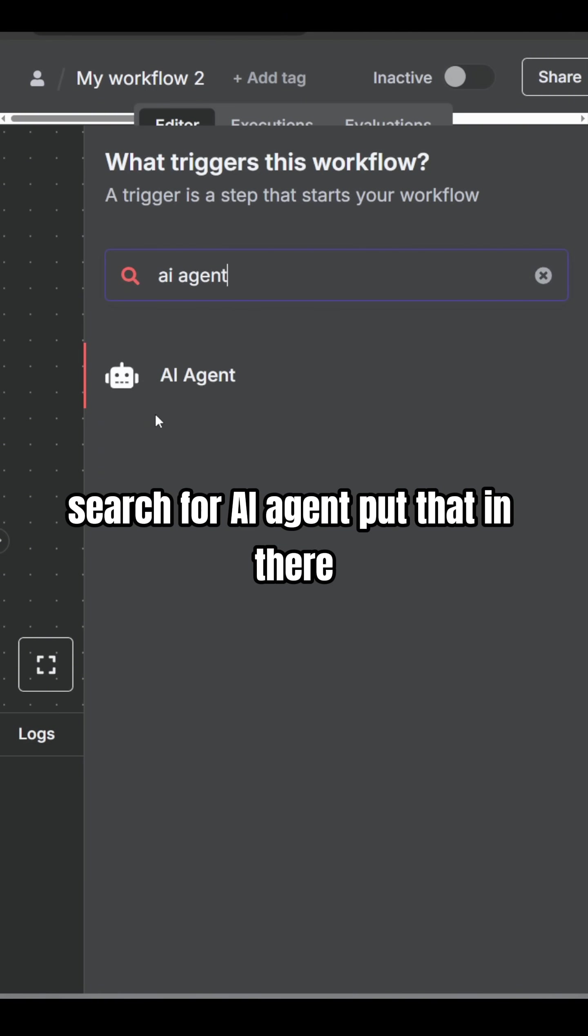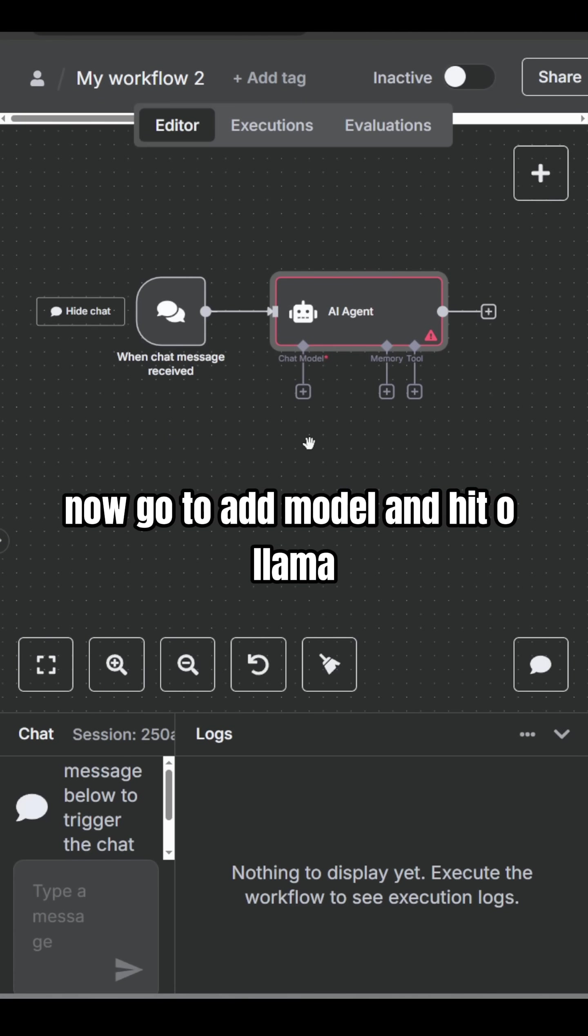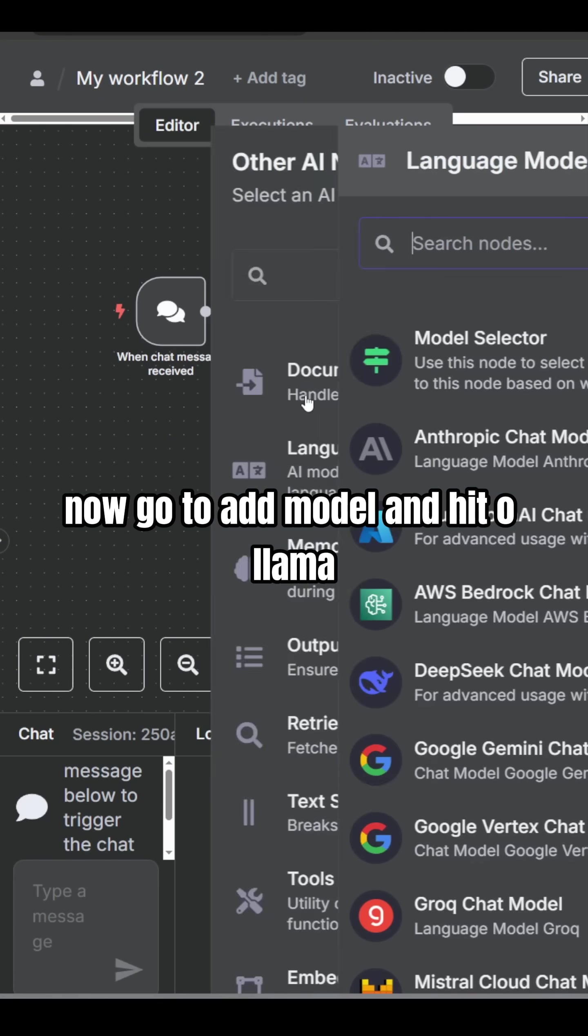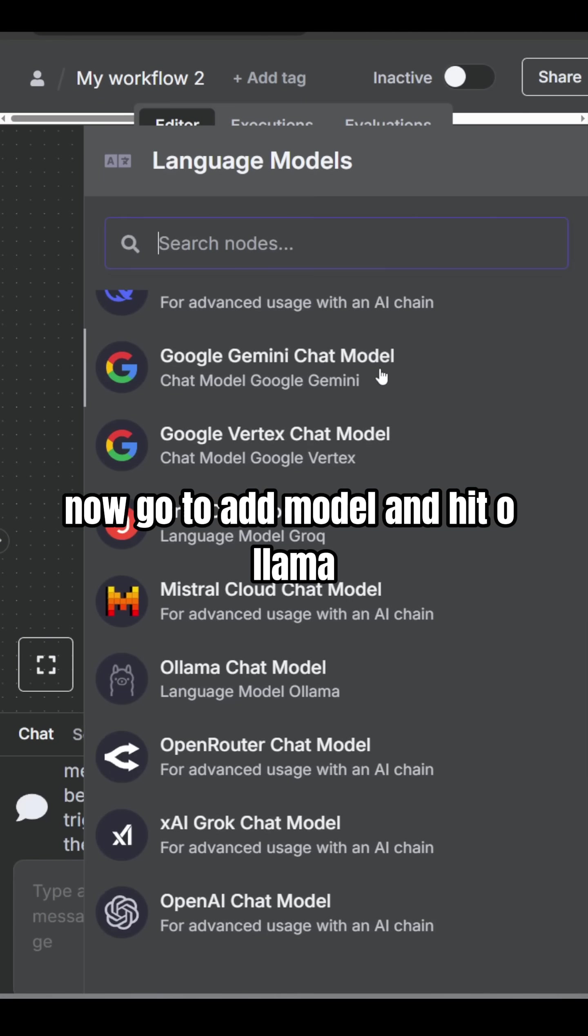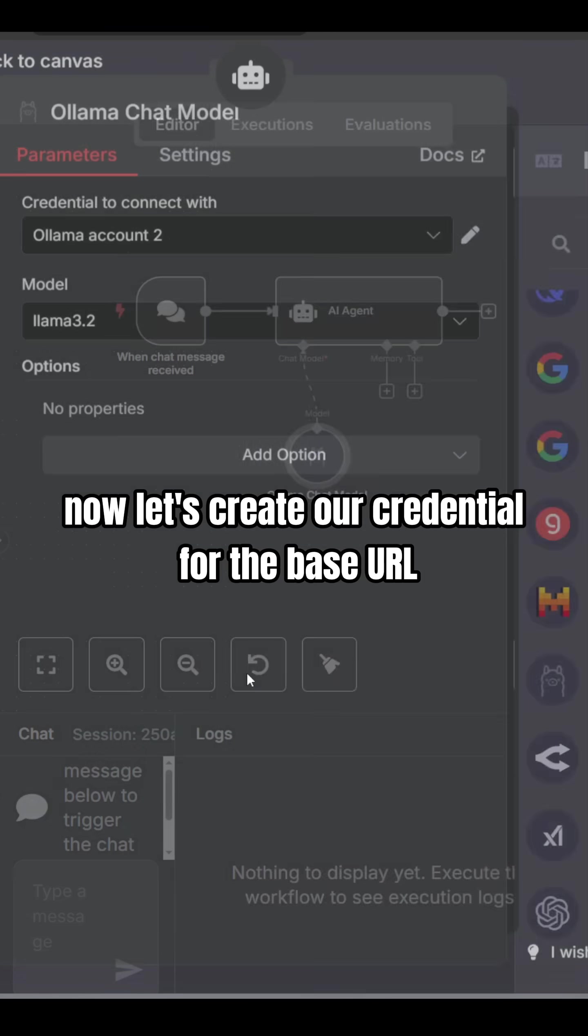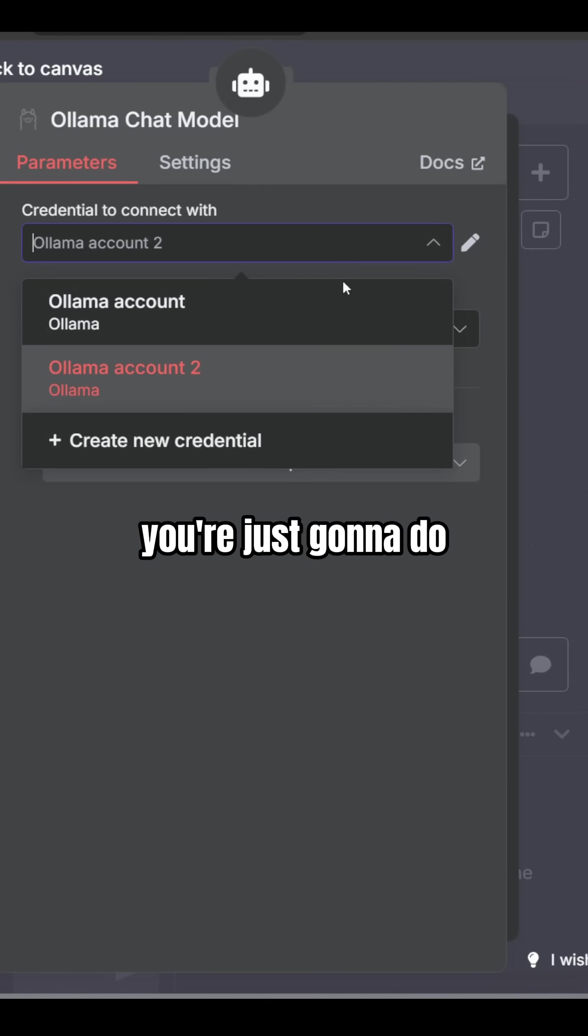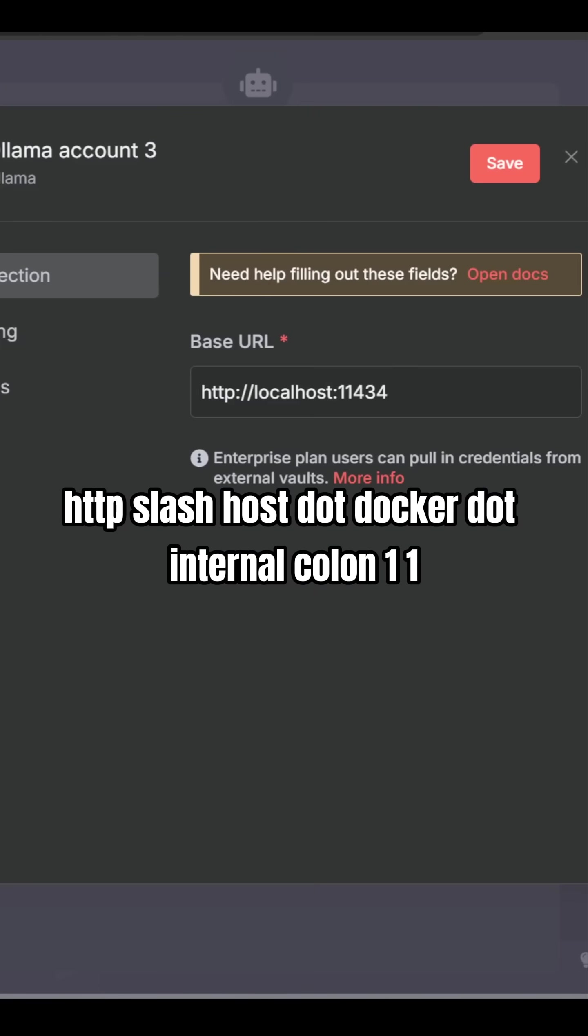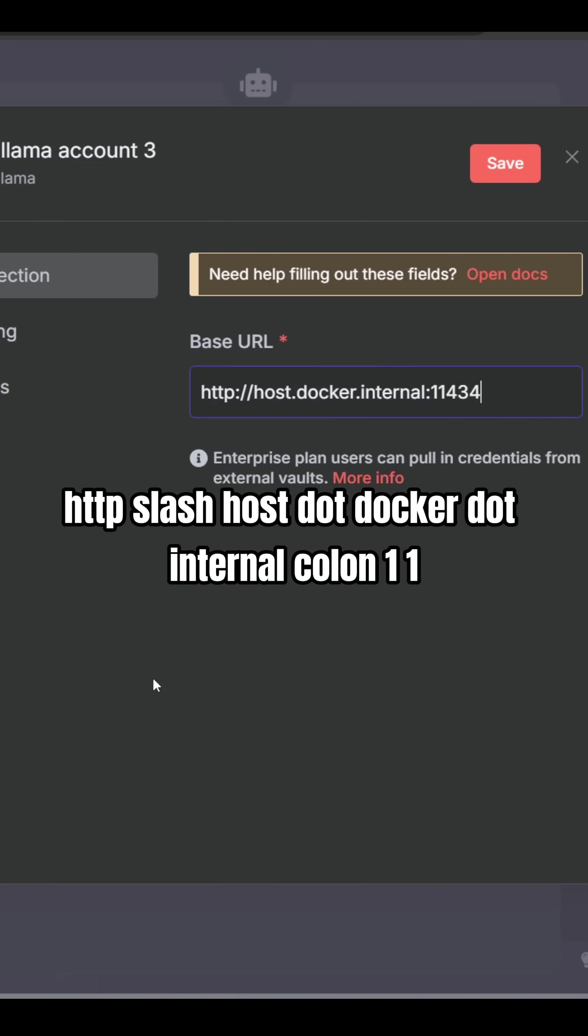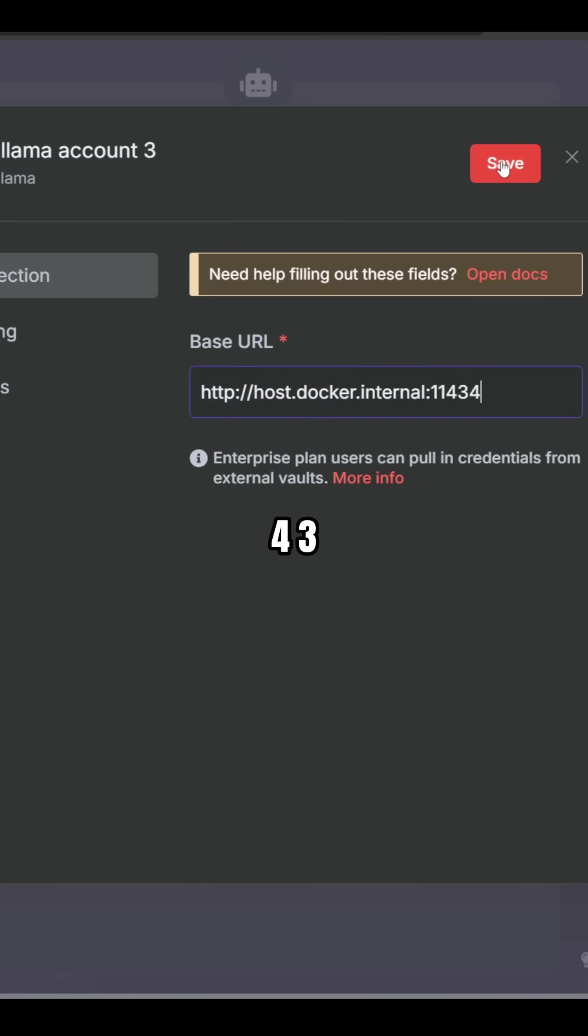Search for AI agent. Put that in there. Now, go to add model and hit Ollama. Now, let's create our credential. For the base URL, you're just going to do http://host.docker.internal:11434.